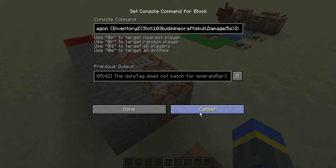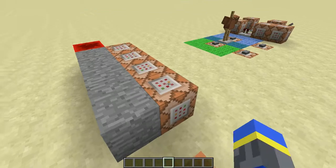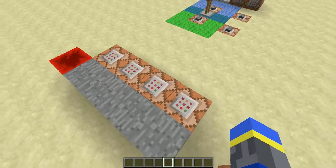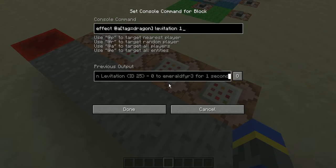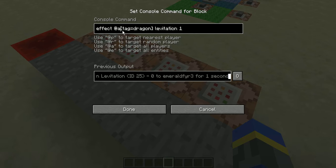So if you have the dragon head I will tag you as dragon. Then I would just apply the levitation effect to everyone with tag equals dragon — that's how you test for the tag in the selector.